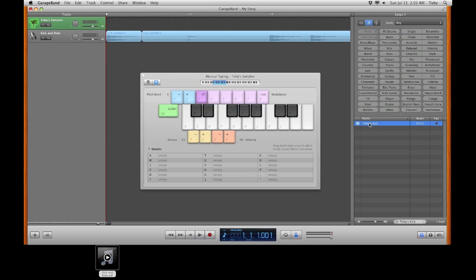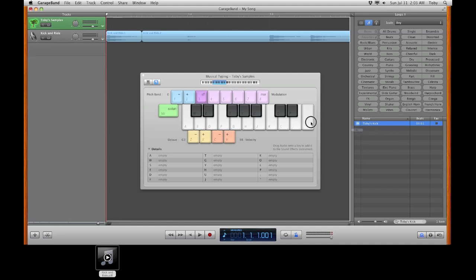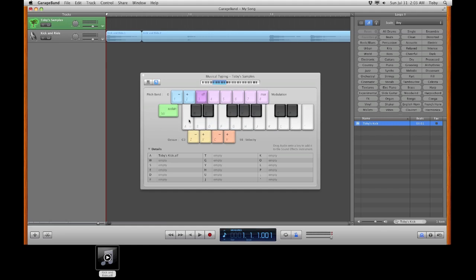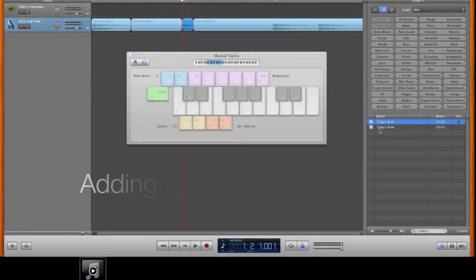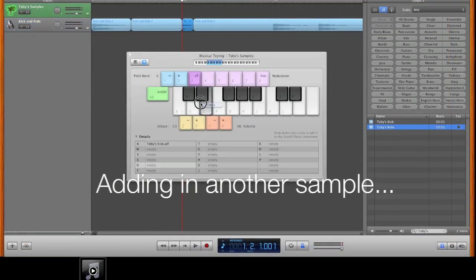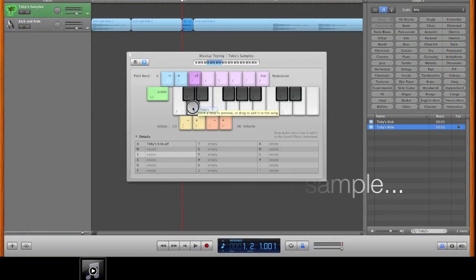And drag in my kick. It's as simple as clicking and dragging. Just drop it on a key. I'm going to use letter A. And my kick is ready.